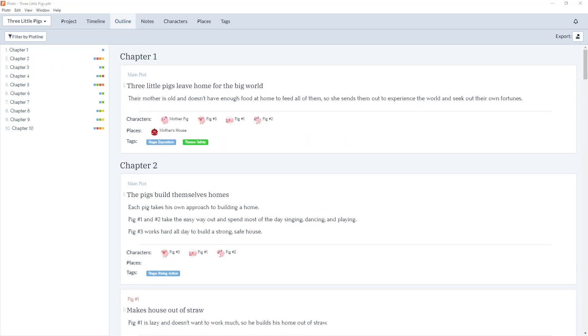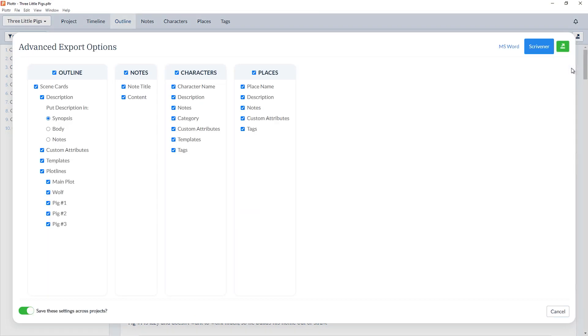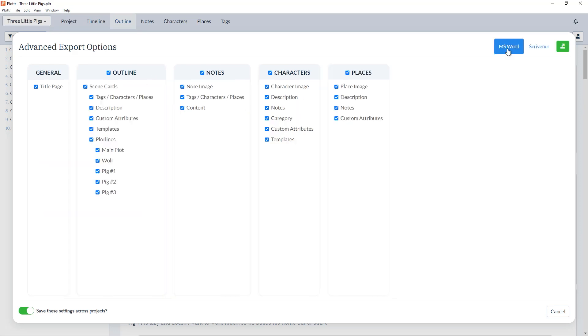Another exciting feature with this new update includes the ability to choose which plotlines you'd like to export. In either the Timeline or the Outline toolbar, you can choose the option to Export and then Advanced. Here, in the Outline section, you can choose which plotlines you'd like to include in the export. For example, if you would only like to see the main plotline, or if you'd only like to see the plotline for each of the three pigs. And this works for both Word or Scrivener. So now you can choose to exclude plotlines for a template or any notes that you've made that you may not want in your final outline.